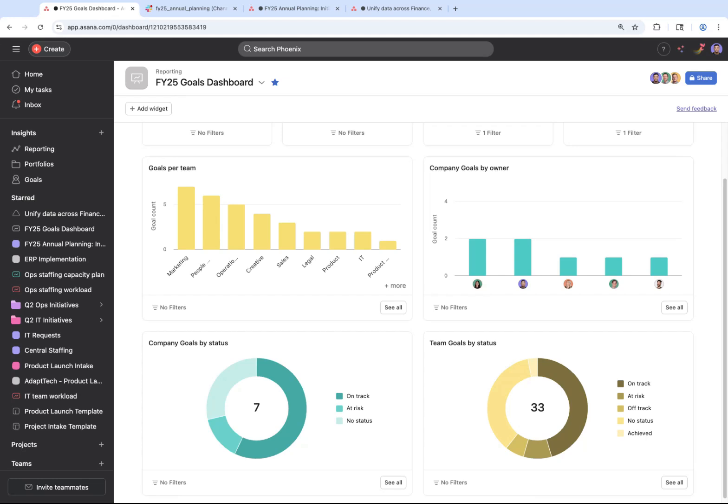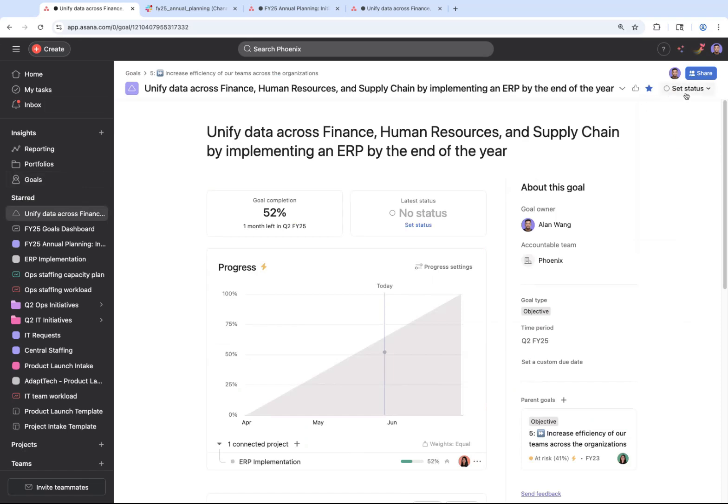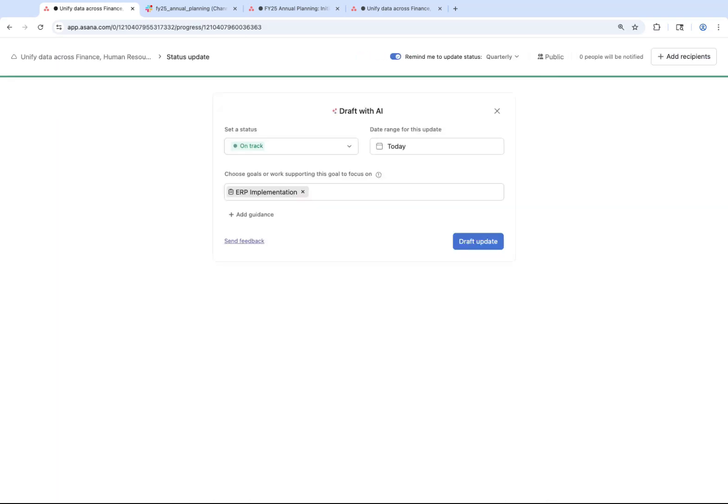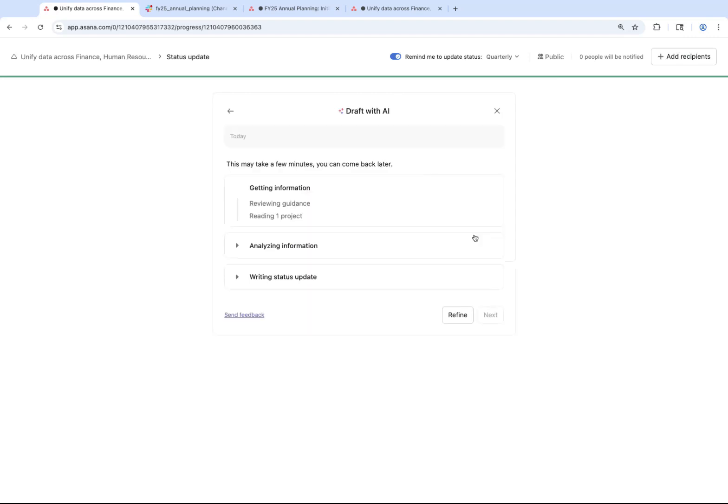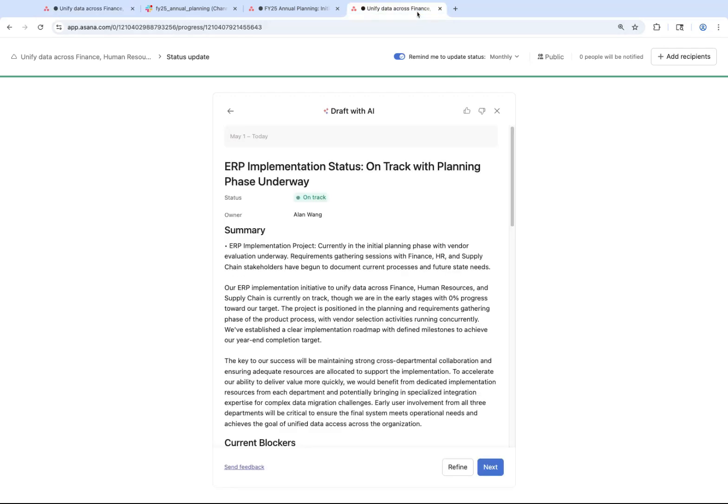And if you need to share an update to your leaders about your progress towards a given goal, you can have AI take a first pass. It will reference the connected in-flight projects to highlight key accomplishments and next steps. You can review and make edits to this update before sharing more broadly, too.